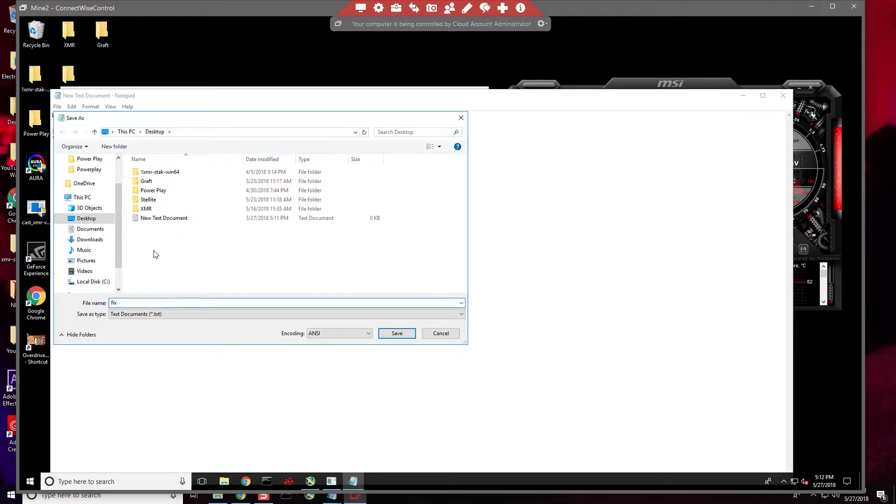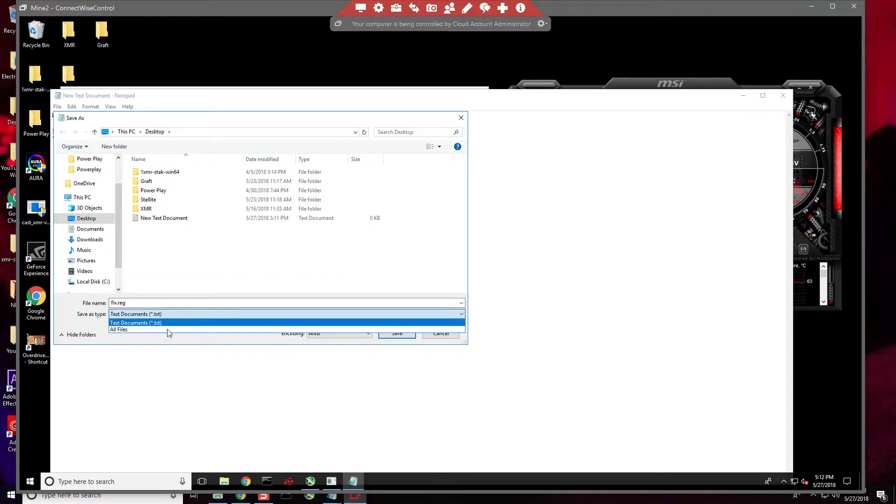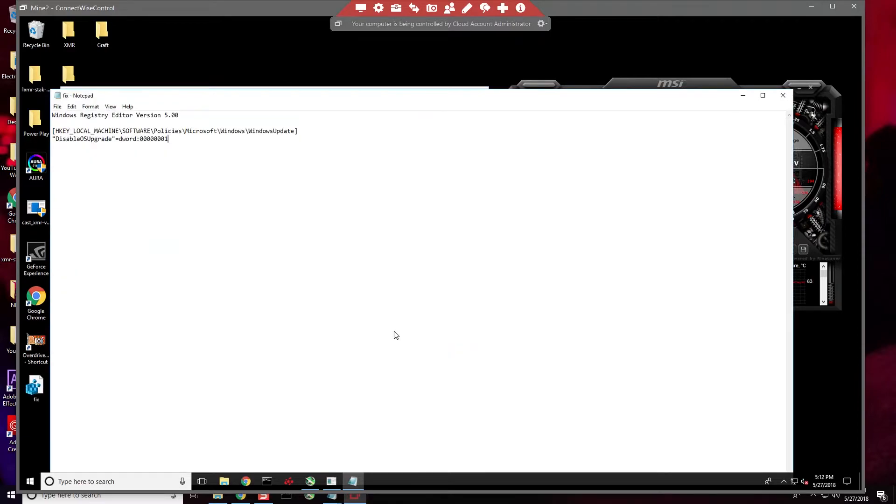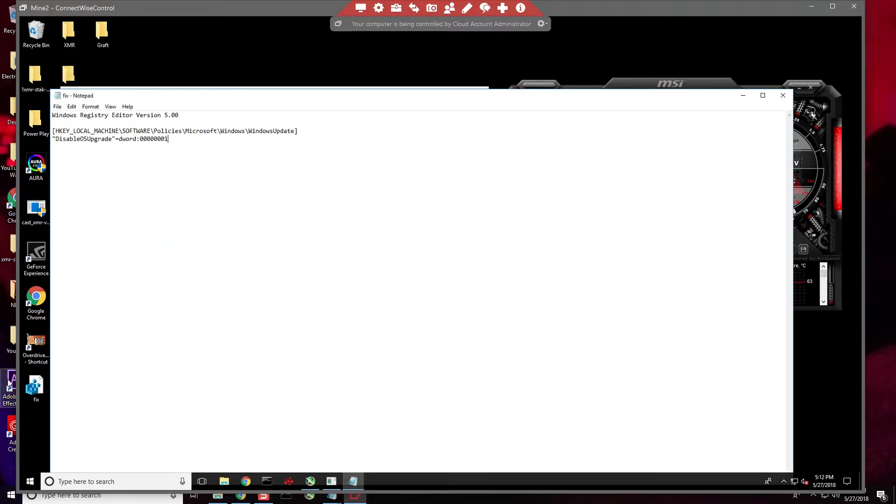Second very important thing here: All Files has to be All Files and .reg. When you save it, as you can see right here, it just came up as a registry file.